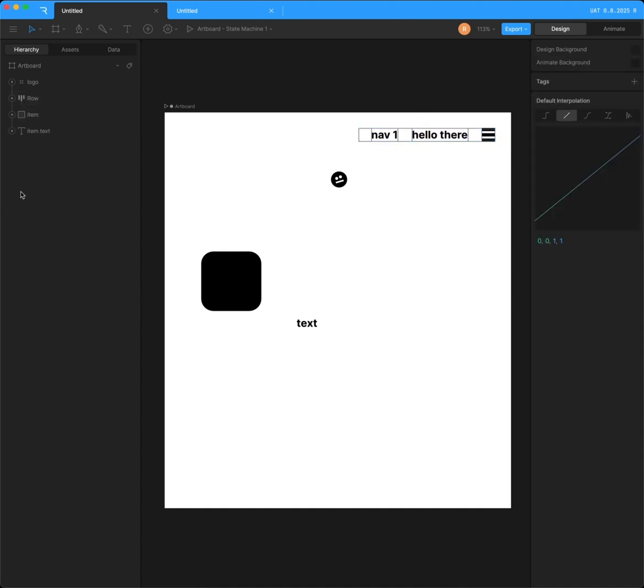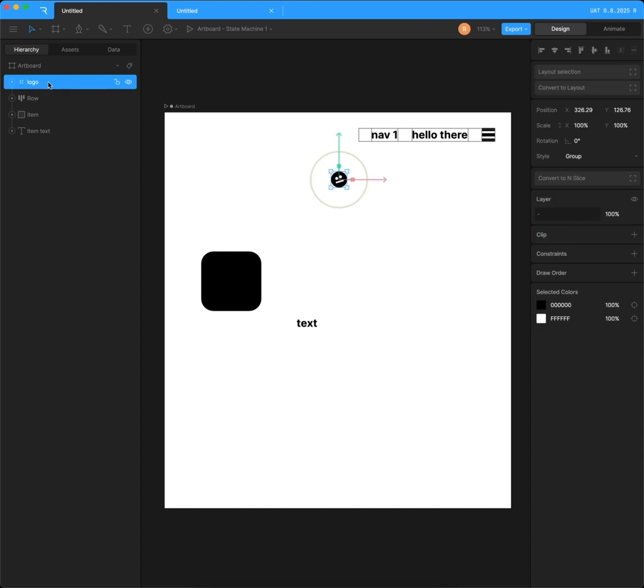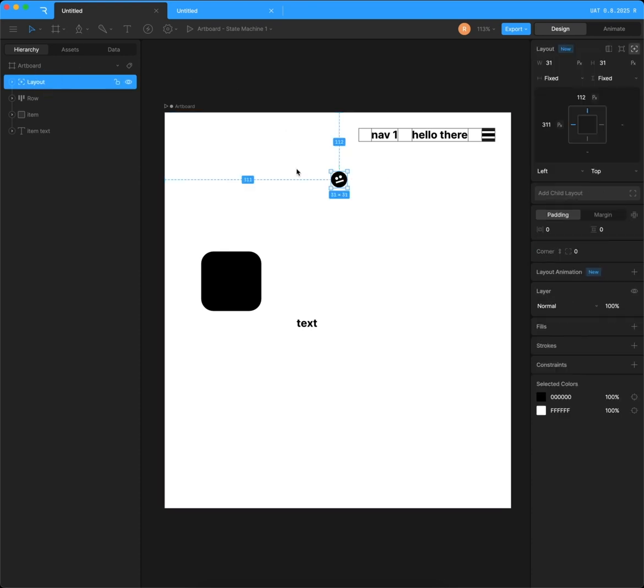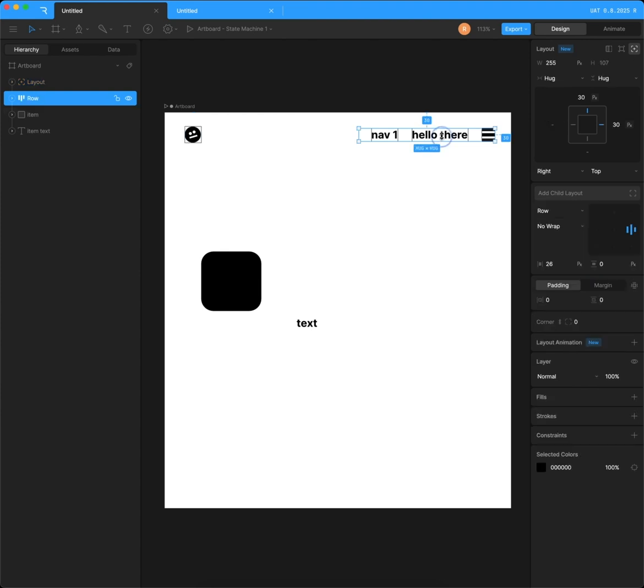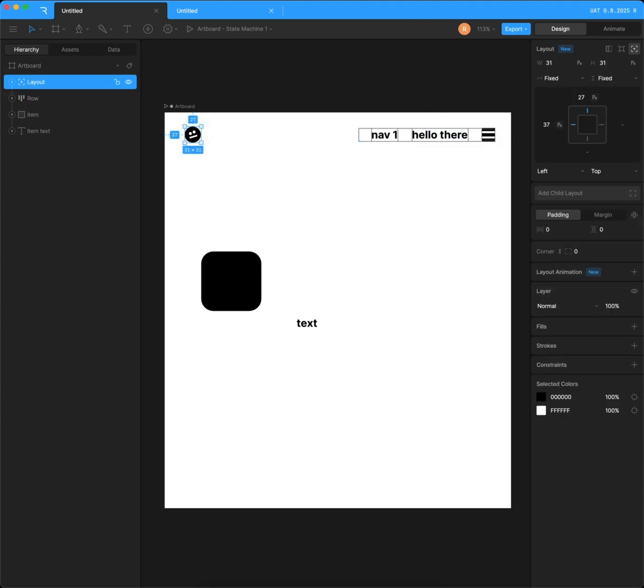The next thing I'm going to do is wrap this logo in its own layout. Highlight it. Shift L. That is the shortcut. And I'm going to drag it up there. Change these to 30 and 30.